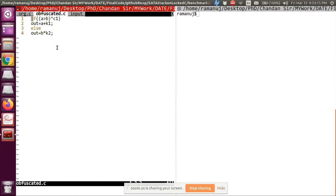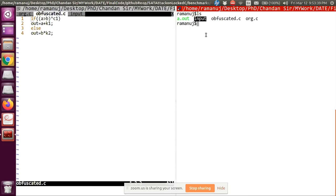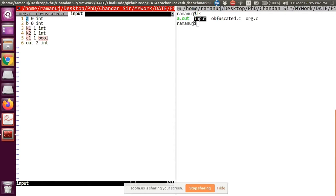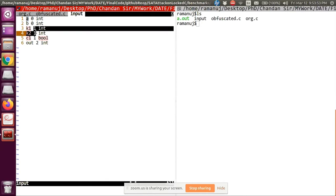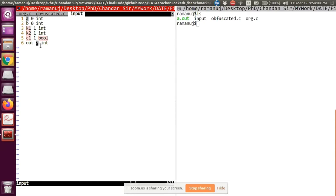We also need one more input: the Oracle. The Oracle is the exe file of the correct, original program. When we use it, we give this Oracle to find out: for a given input, what is the correct output? One more file is the input file, which specifies the variable types: A and B are input variables; K1, K2, and C1 are the key or obfuscated variables; and out2 is the output variable.